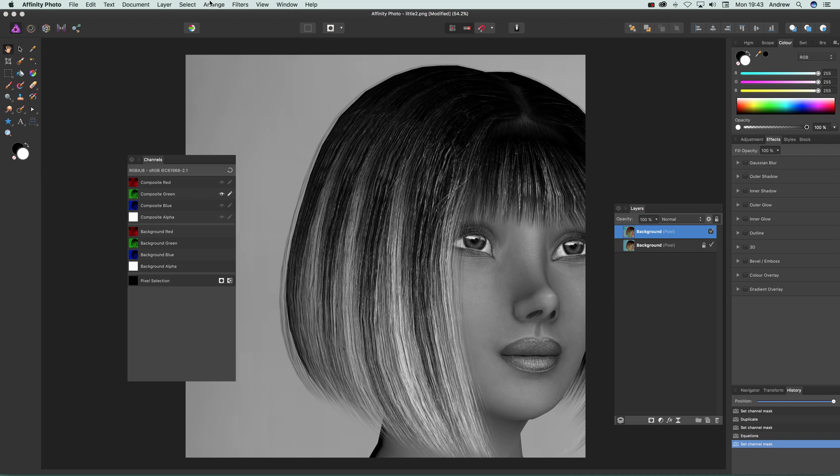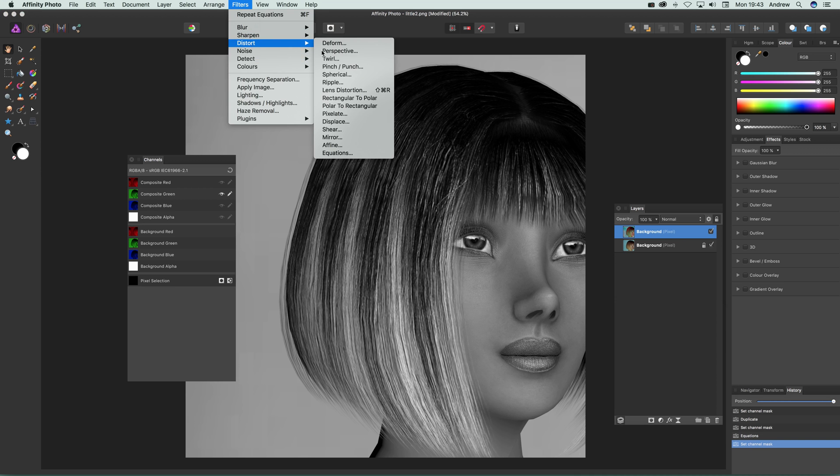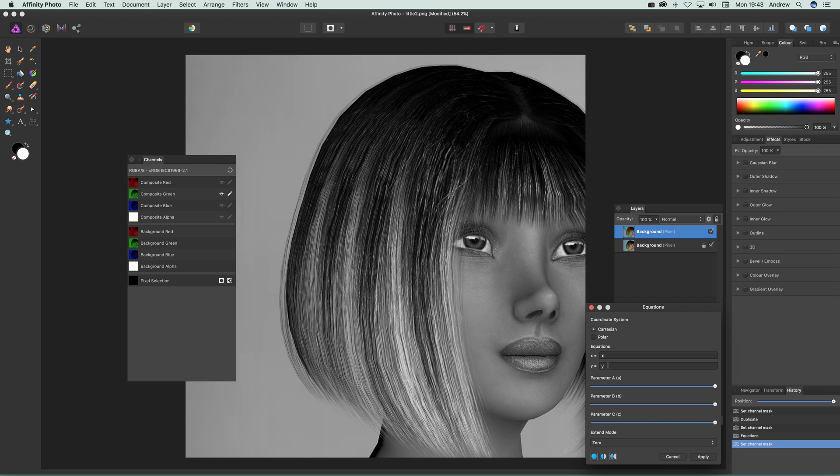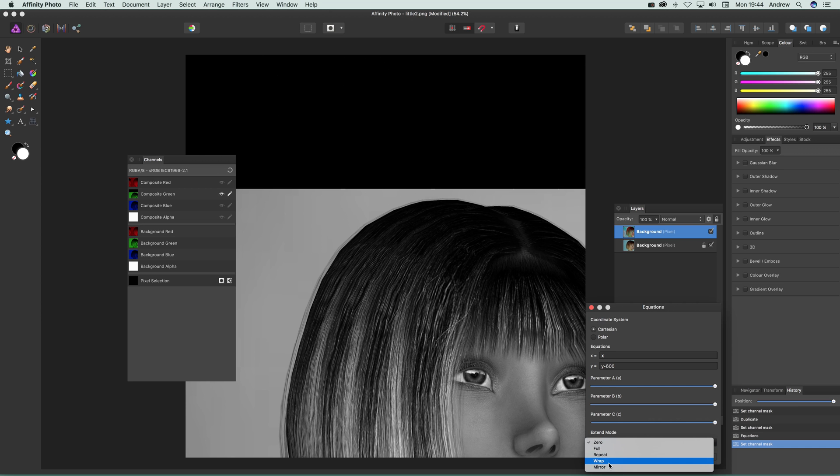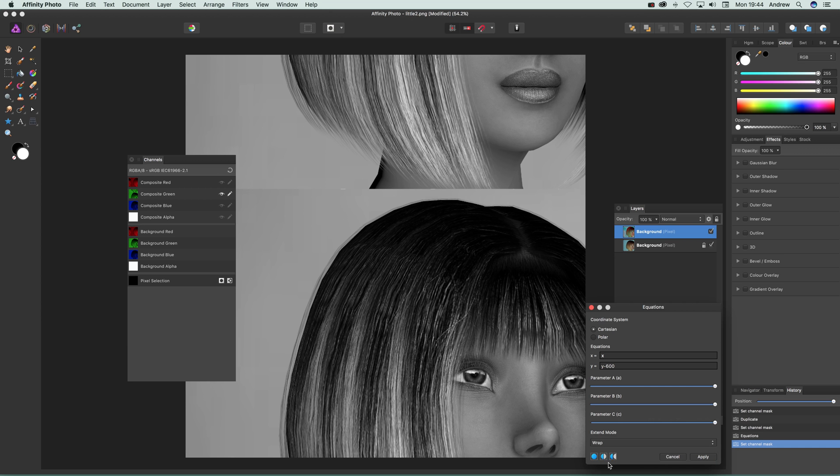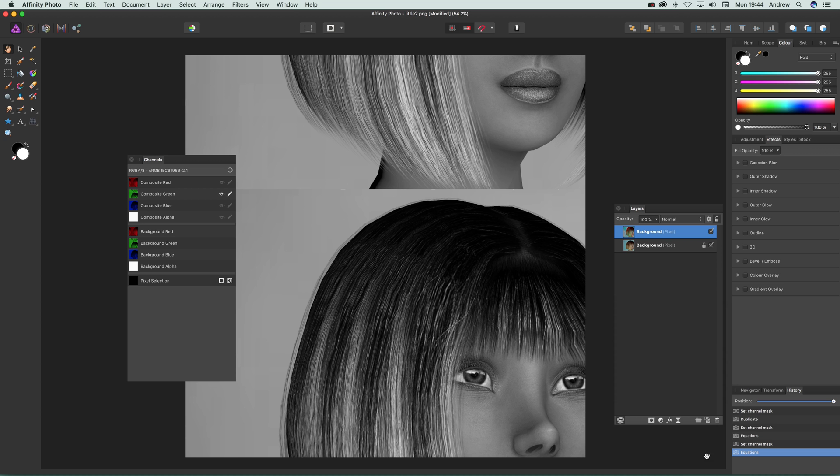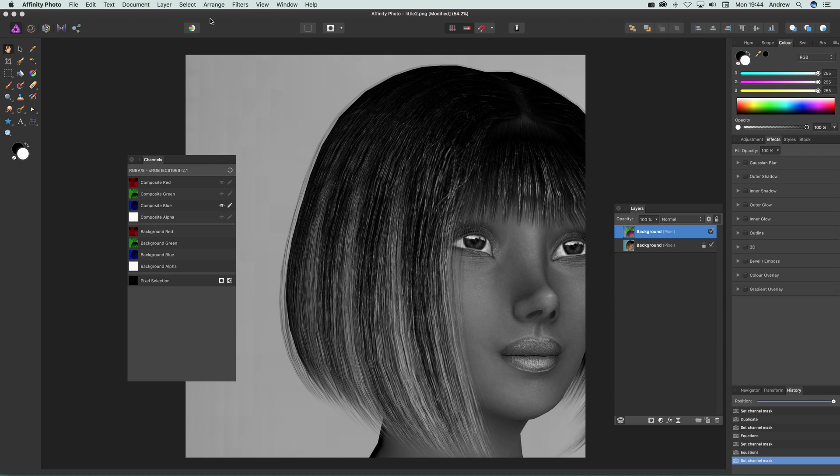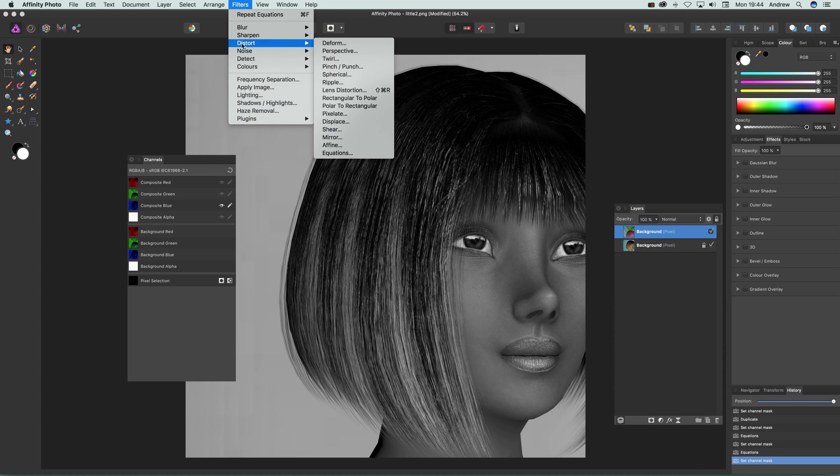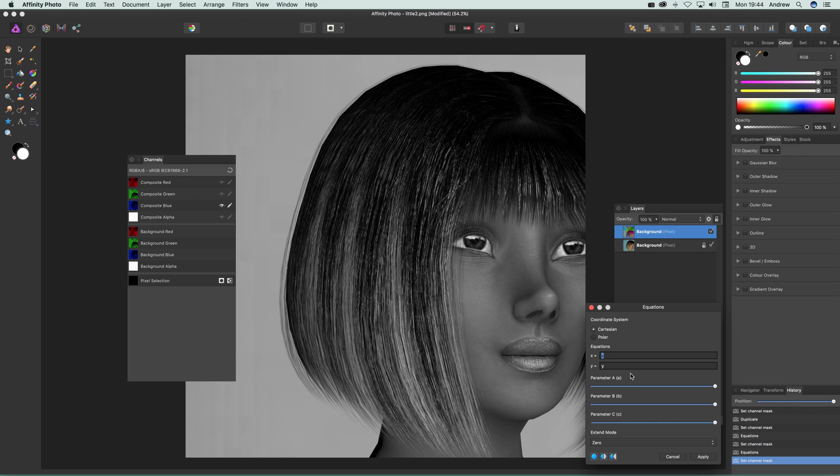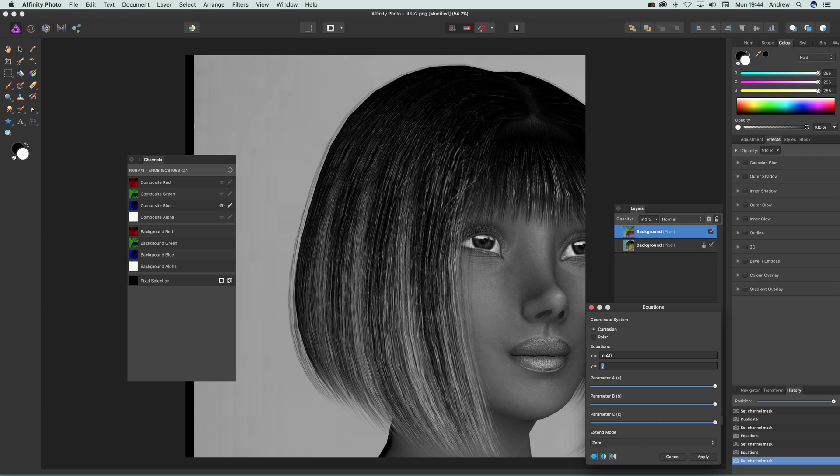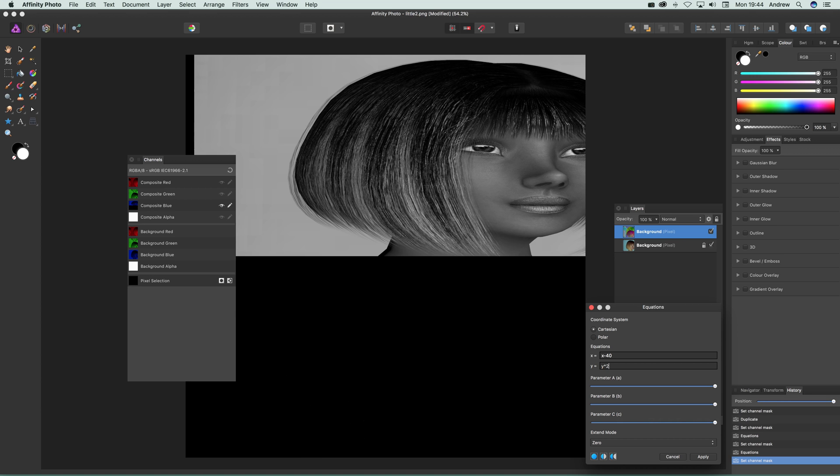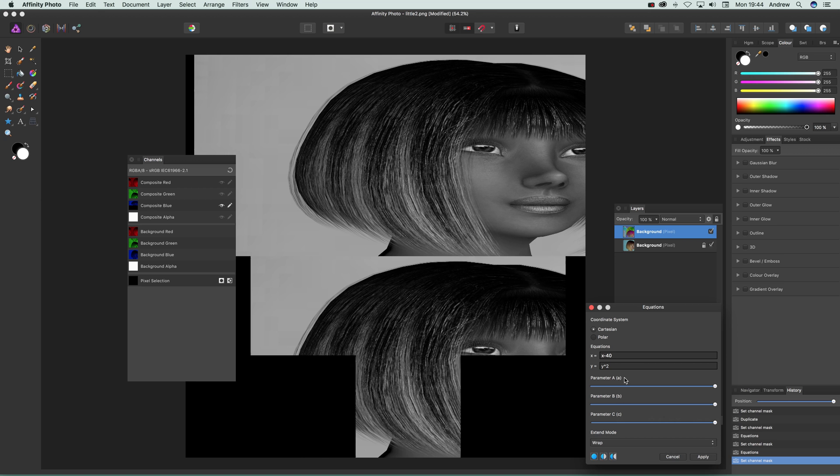Go to green and go to Filters, Distort, Equations, and I'm going to go for minus 600. I don't know what the document size is - I could go for half of the document, I'm not certain what the size is - so Wrap, Apply. And then composite blue and go to Filters and Distortion Equations again, and I'm going to go for minus 40 and maybe times 2, just do a few variations, and Wrap.